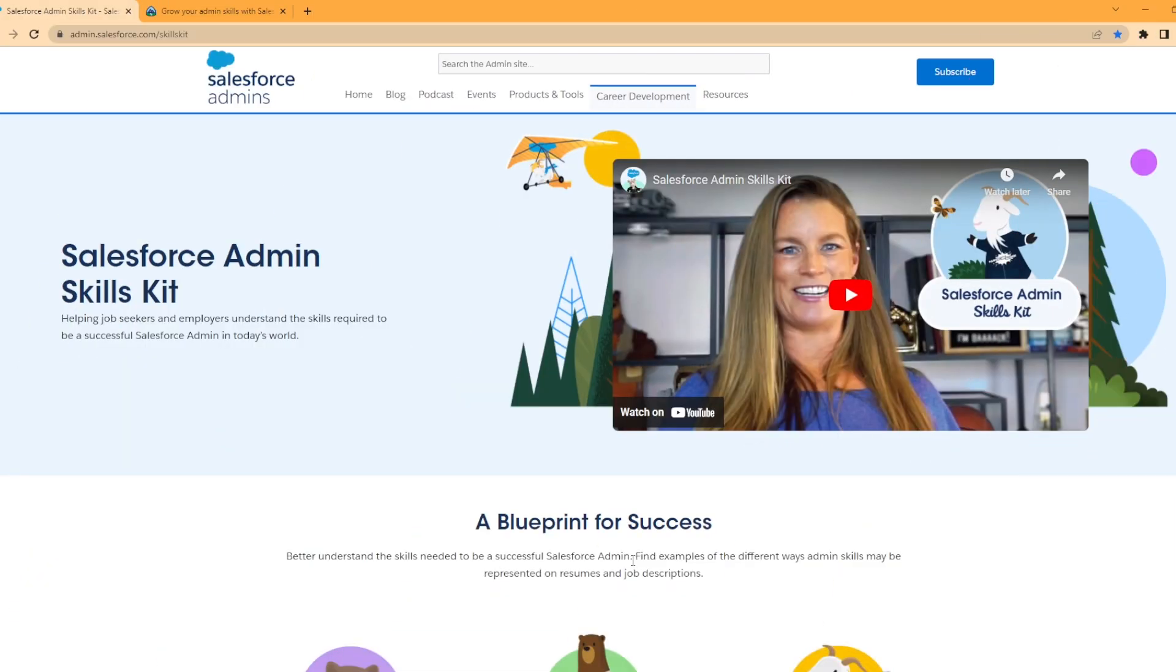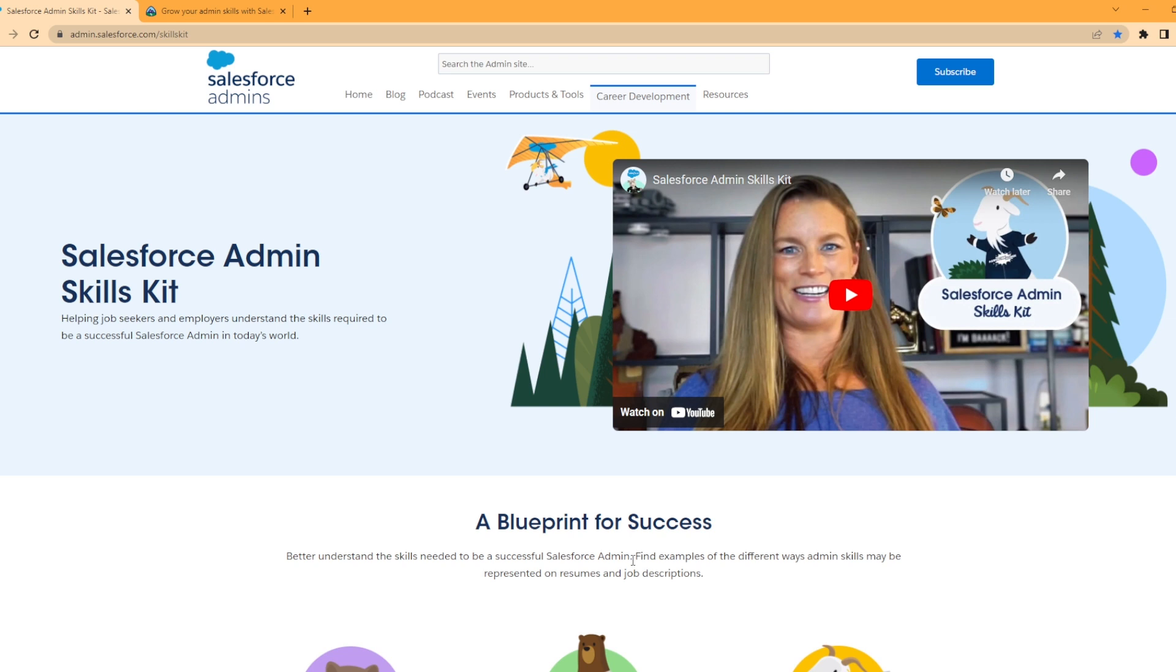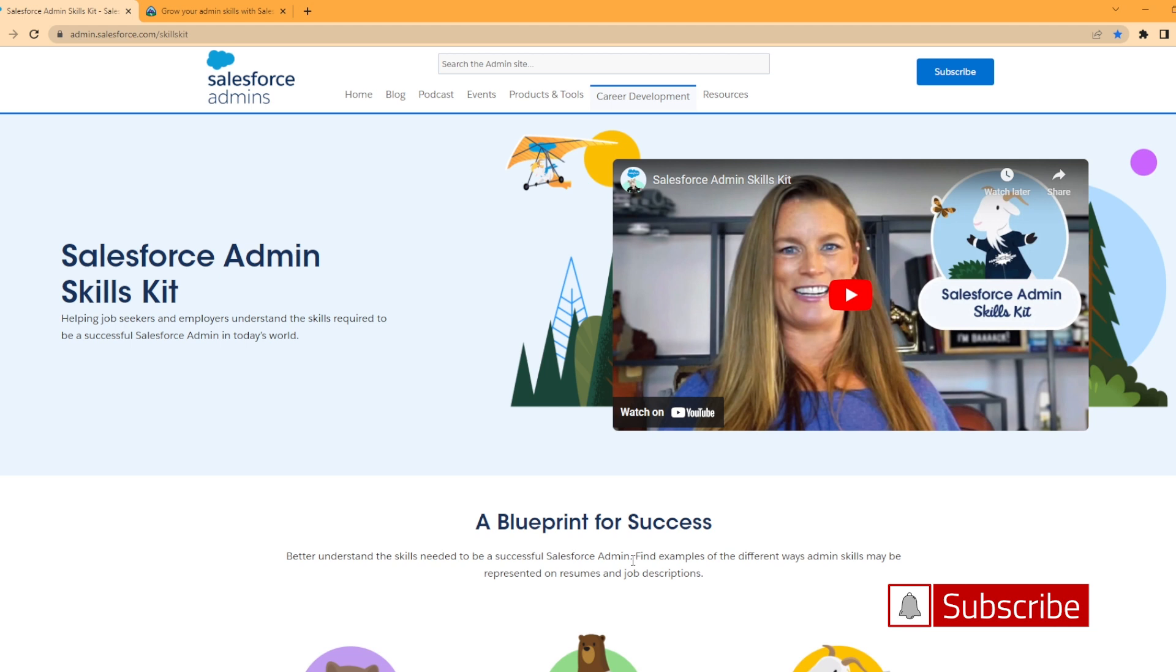Hey everybody, welcome back to my channel. Today we're taking a look at the Salesforce admin skill set blog post from the Salesforce admin site. It's a great little resource for us admins and we're going to dive deep into it and see what they have listed on the site. If you haven't done so already, make sure you hit that subscribe button. I'm putting out new Salesforce content each week and let's go ahead and dive into this.